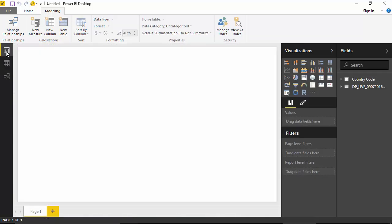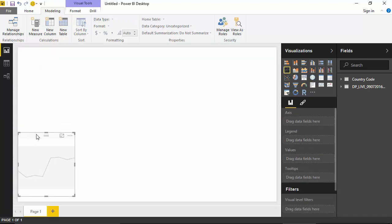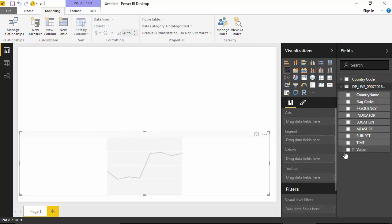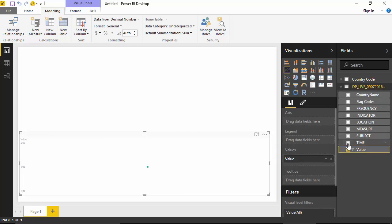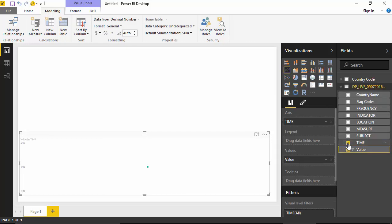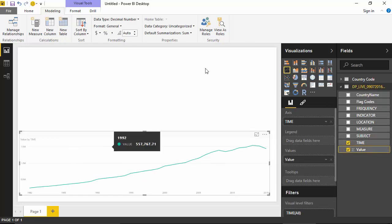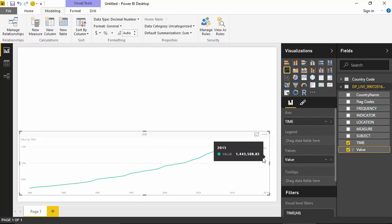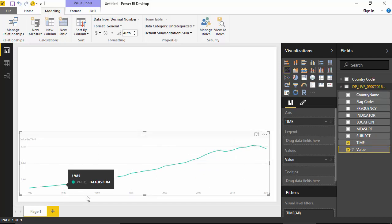And now we will create the line chart. So I will click on the line chart - line chart is available to us. I will say just give me the value on the basis of time. So what it does is it shows us the GDP data for all the countries over a period of time.